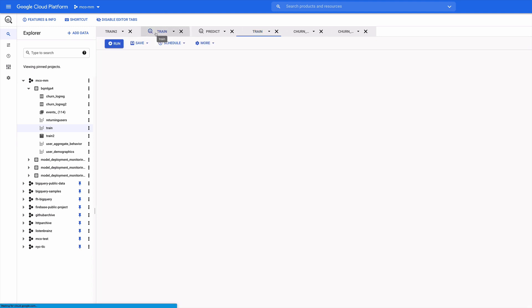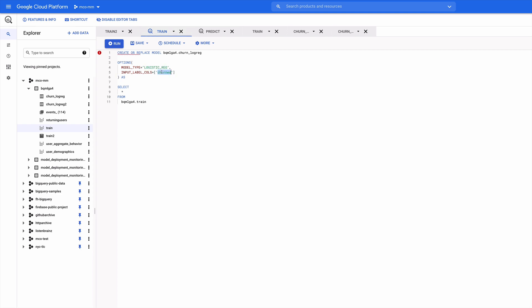So how do we train a model in BigQuery? Actually very simply, use a statement like this. This SQL says create or replace this model churn logreg. The model type is logistic regression. The label column which we're going to use to define what the model predicts is churned. And that corresponds to the field I just showed you in the schema. And then we're going to use the data from this train table.